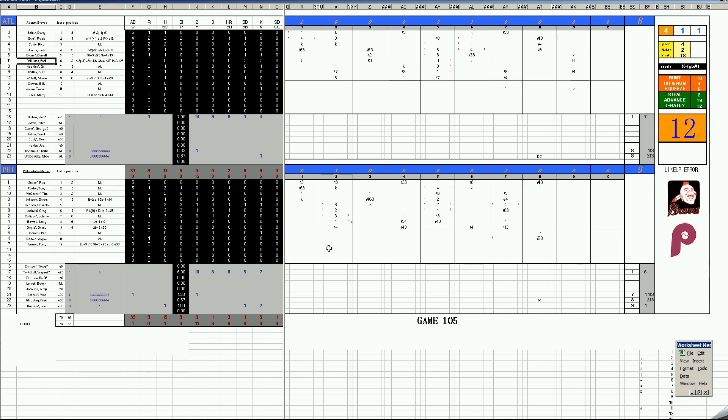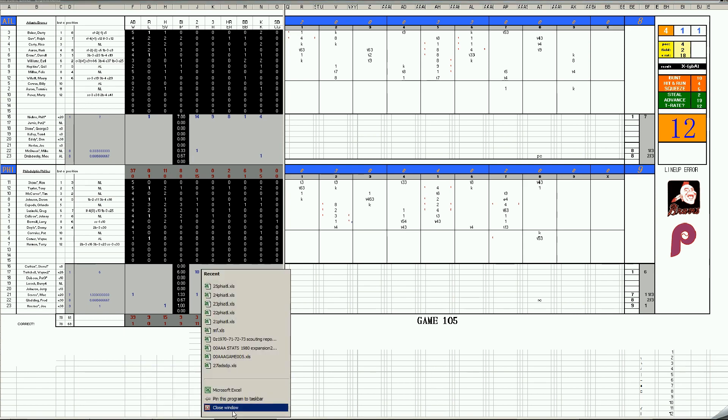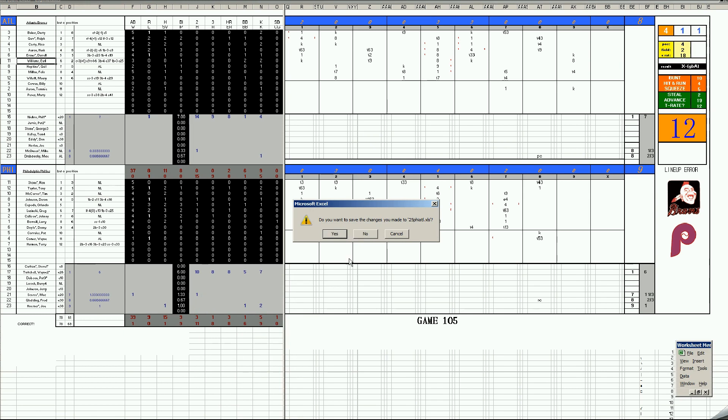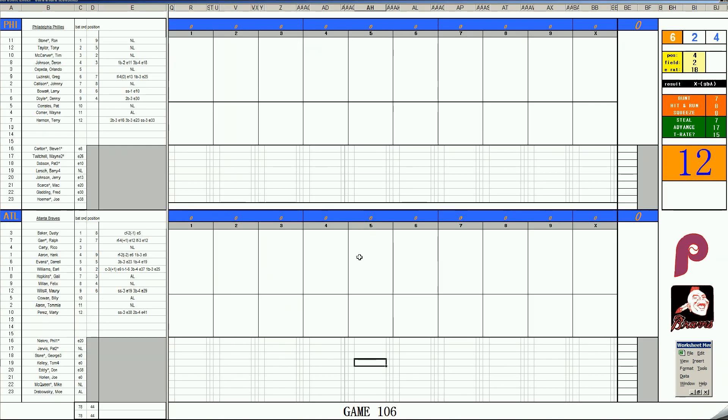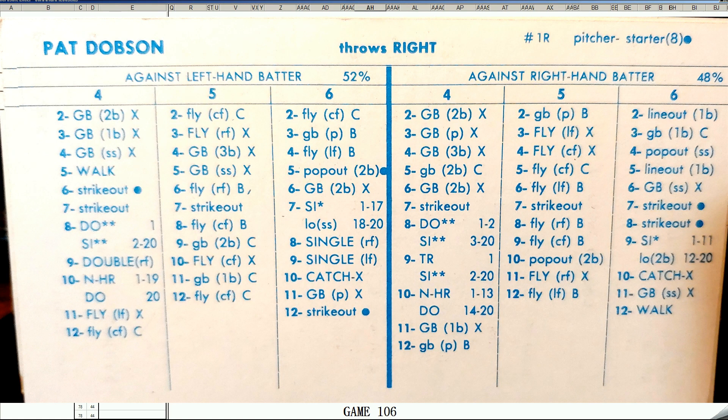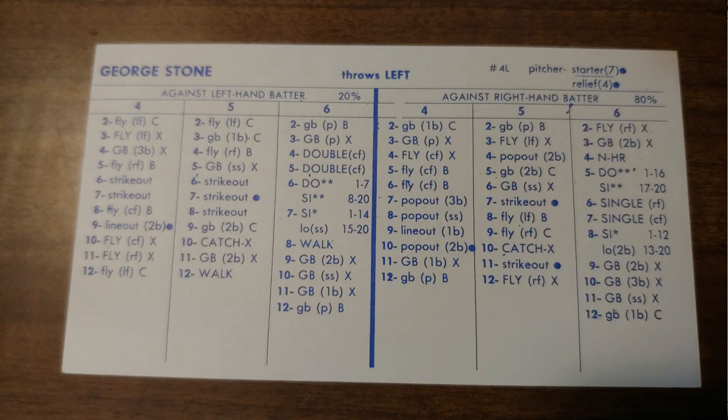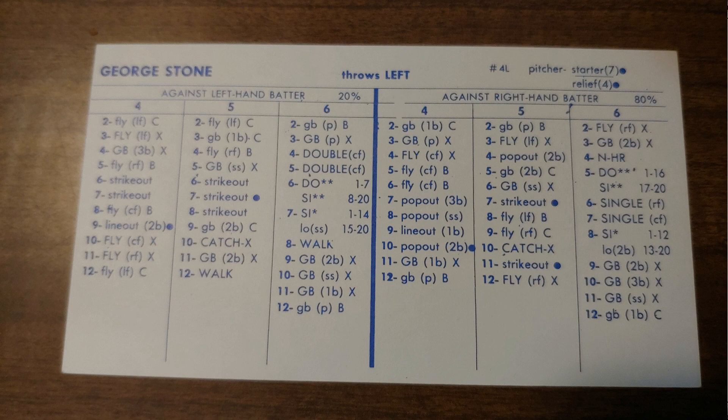The Phillies have Darren Johnson, Orlando Cepeda, Greg Luzinski, Johnny Callison. That's some nice power, not as good as the Braves with Baker, Garr, Carty, Aaron, Evans, and Williams, but pretty close. And the Phillies have a better pitching staff. We are back in Atlanta for game six. Braves need to win two now. For the Phillies, it'll be Pat Dobson, and for the Braves, it'll be George Stone.